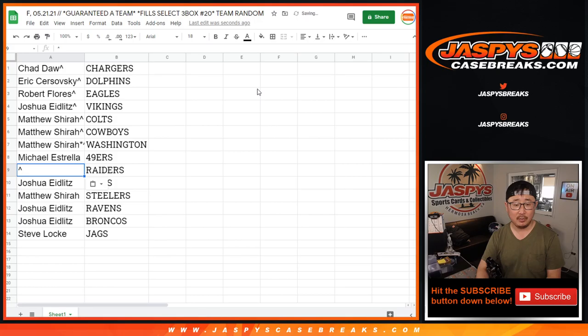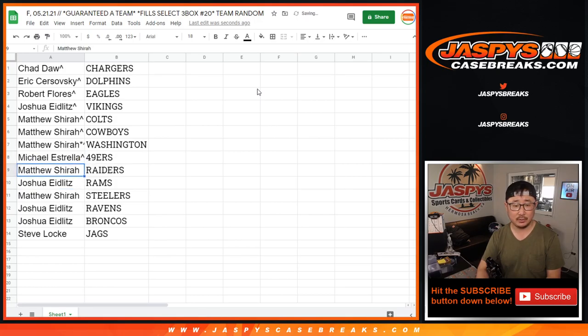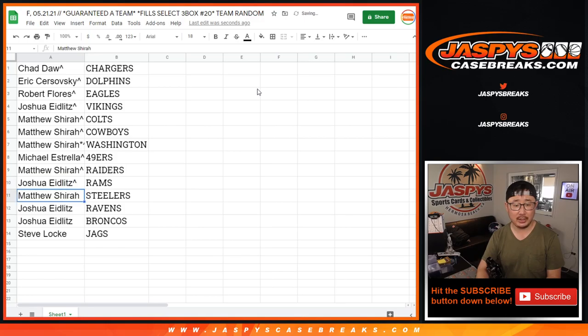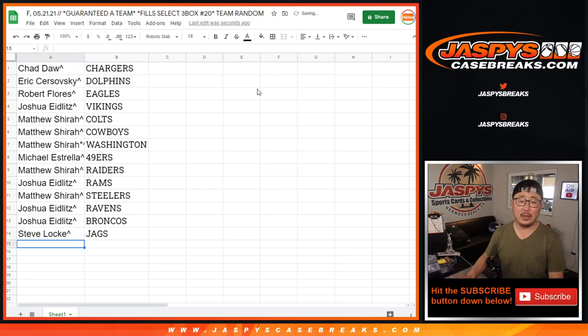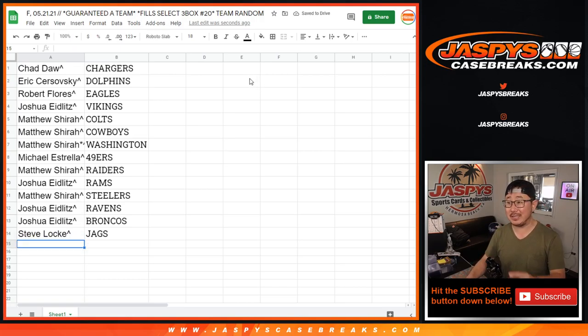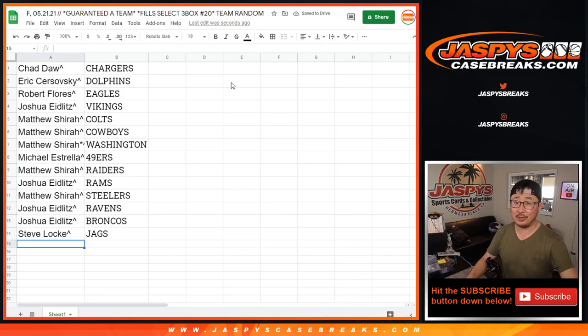Eric with the Dolphins. Robert, Eagles. Josh with the Vikings. Matthew Shearer with the Colts, Cowboys and the Washington football team. Michael with the Niners. Matthew Shearer with my Raiders. Josh Edlitz with the Rams. Matthew Shearer with the Steelers. Josh with the Ravens and the Broncos. And Steve Locke with the Jaguars. There you go.